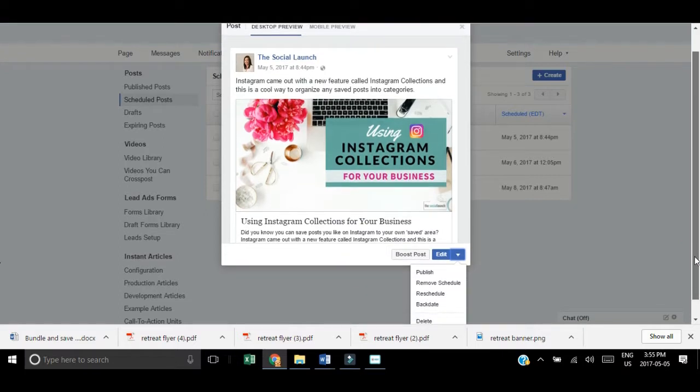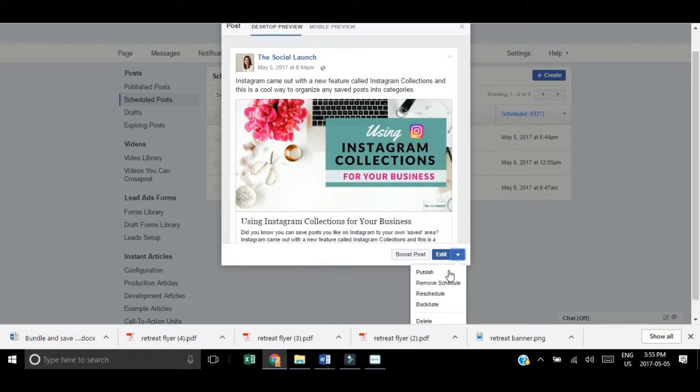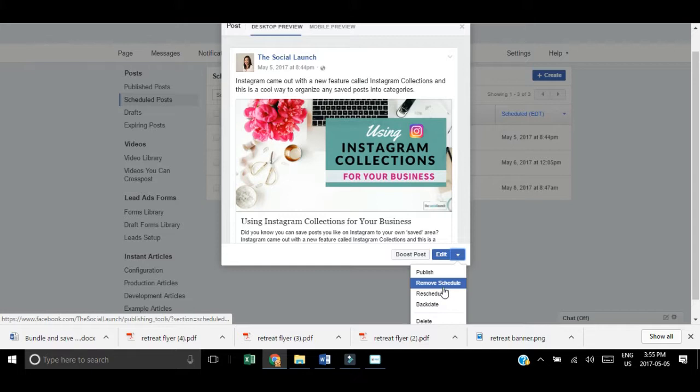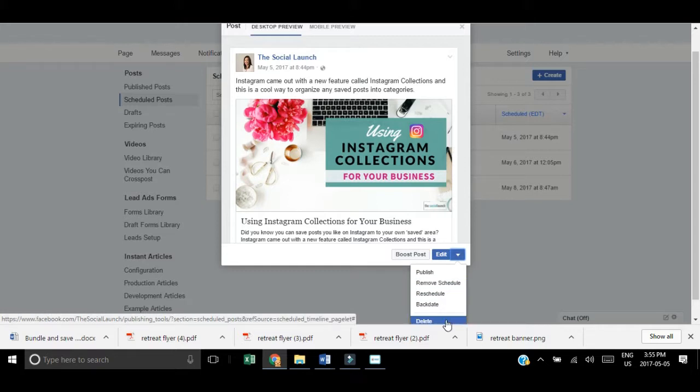You can reschedule it if you want to change the date, maybe an event changed day or time. You can reschedule it from right here or edit the description. This is where you can make any changes to your scheduled posts.